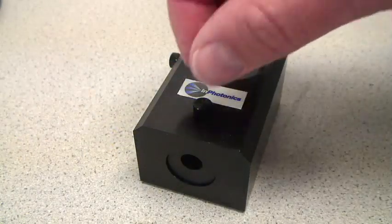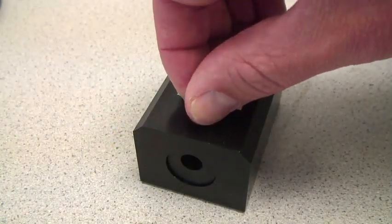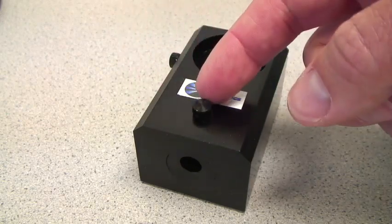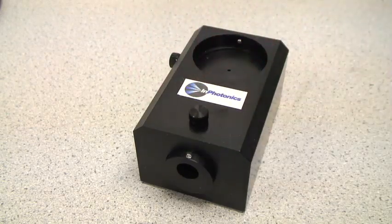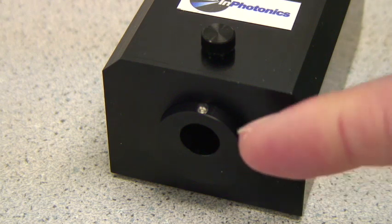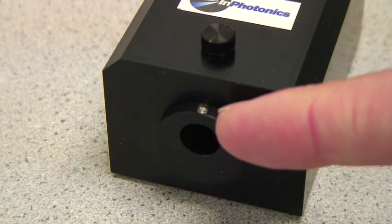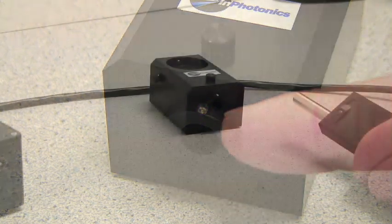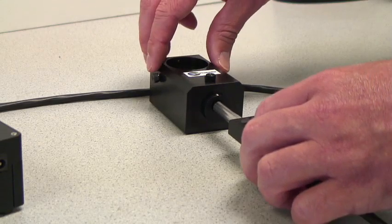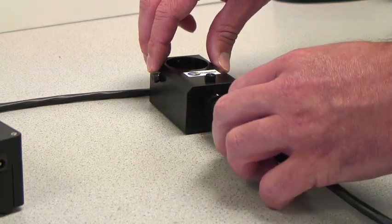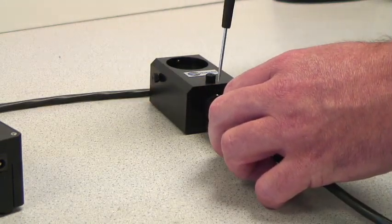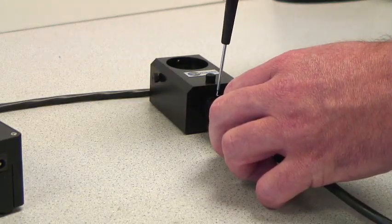Now slide the ferrule of the Raman probe into the base of the sample holder and lock it into place with the set screw. If the set screw is not visible, loosen the thumb screw on the top of the sample holder and slide until the set screw becomes visible.